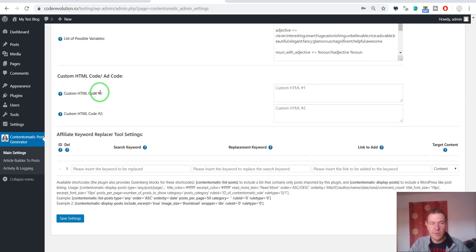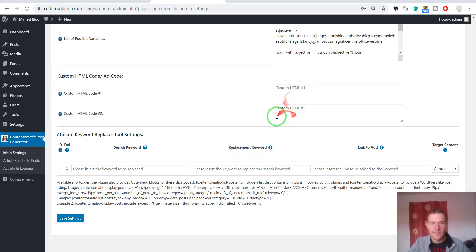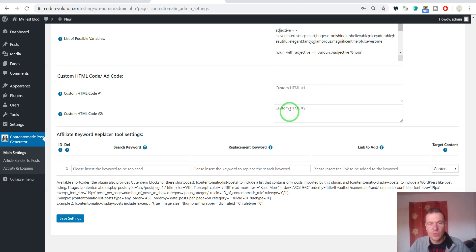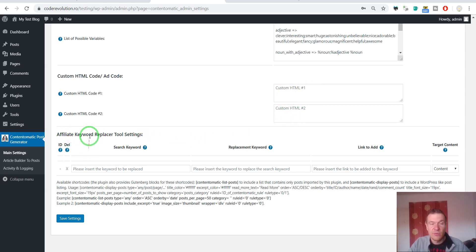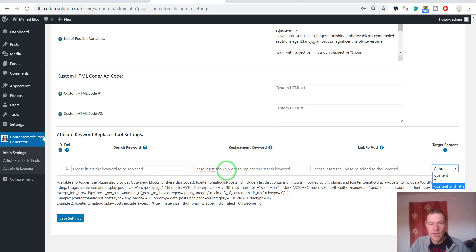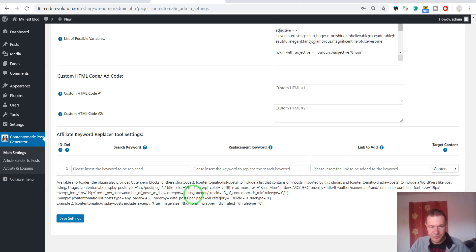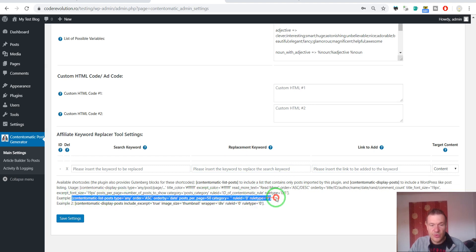And custom HTML codes. You can use this shortcode and this shortcode to add the content of these fields, which you can use to add codes or anything else you want. And affiliate keyword replacer tool. Search for a keyword inside of the content of the post or the title or both, and replace it with another keyword and add a link to it. Also you can use these WordPress shortcodes to list posts generated by this plugin.